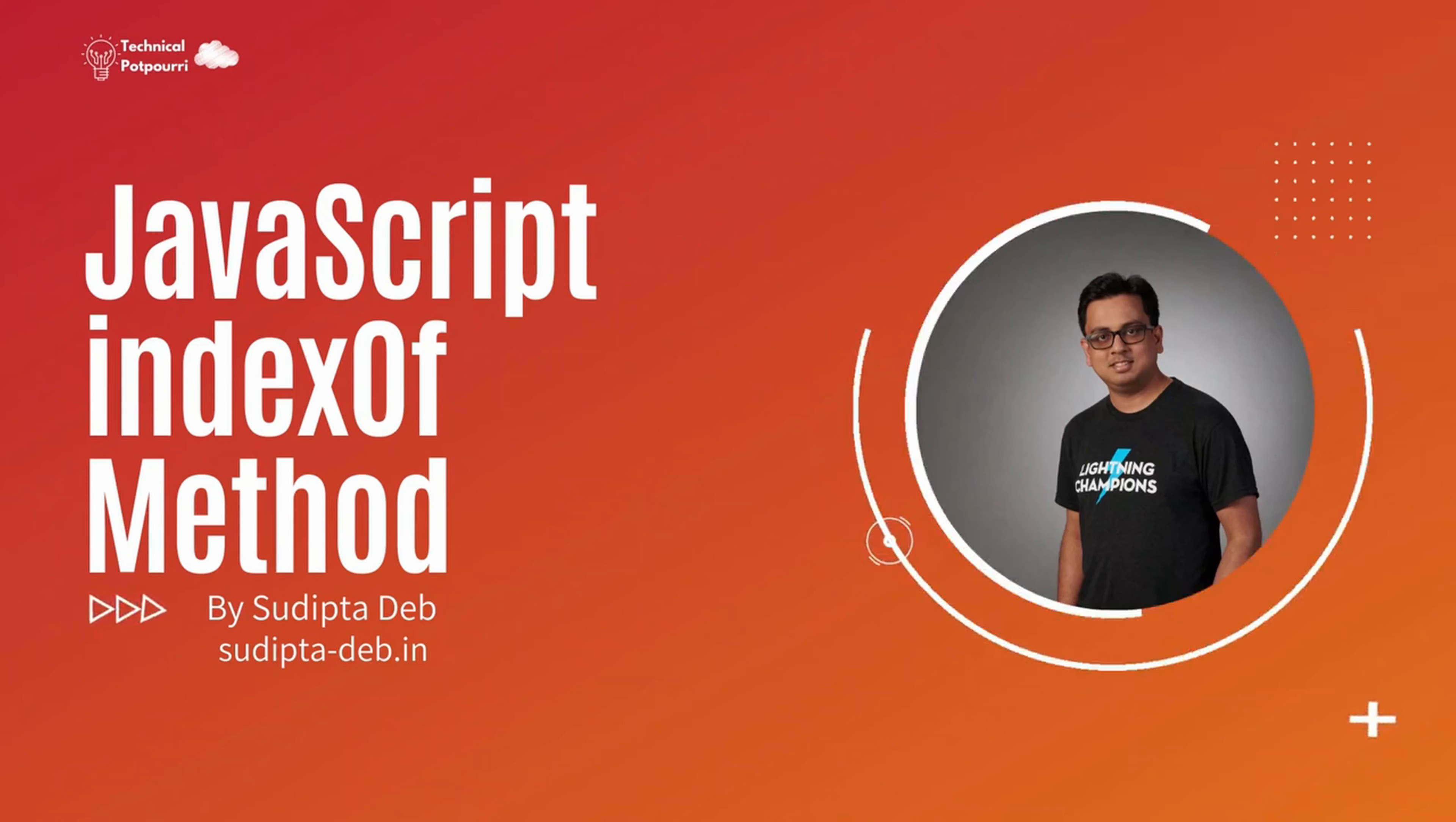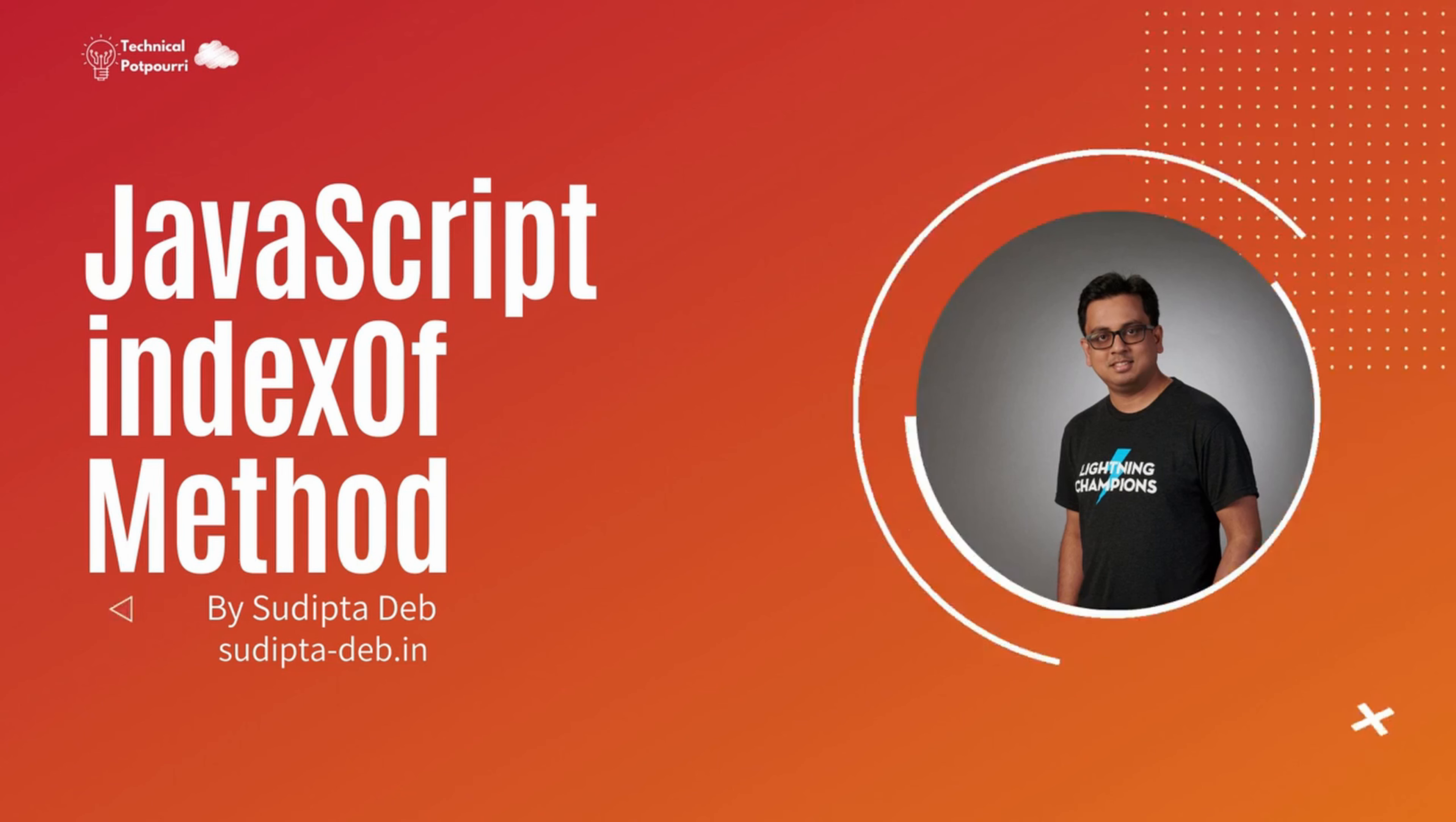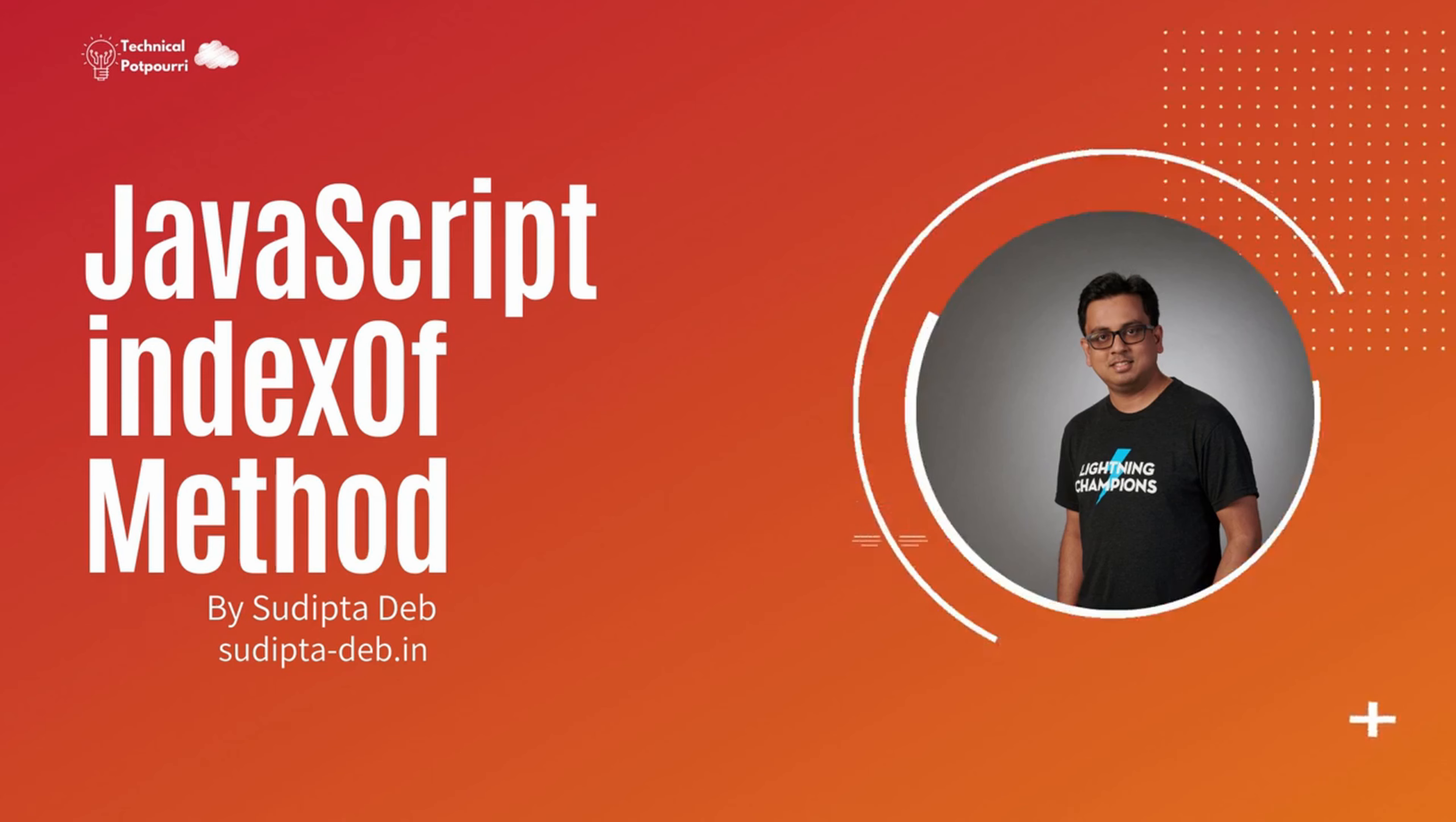Hi everyone. Today I'm going to discuss the JavaScript indexOf method. This method will return the first index of the specified value if the value is present in an array. Otherwise, it will return minus one.